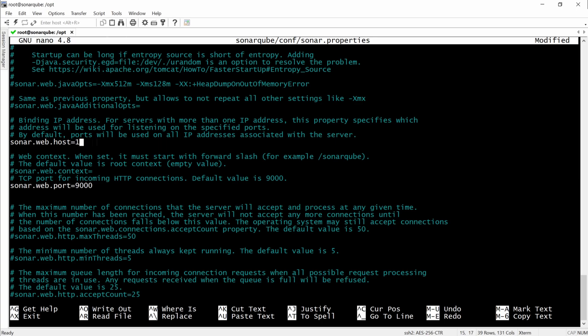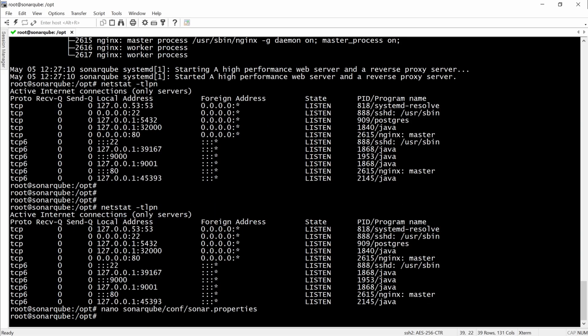We will restart the SonarCube service and the NGINX service.